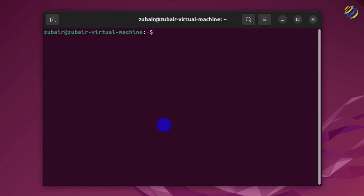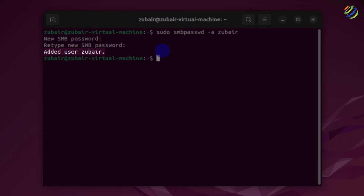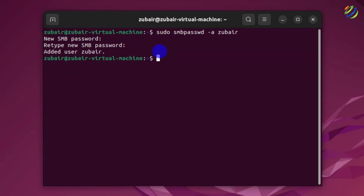Now let's create a user for Samba — this user will be able to access the directory over the network. An important thing to know is that Samba has its own users list and database to manage all users. The command to create a Samba user is: sudo smbpasswd -a zubair. Hit Enter, create a new password, retype it, and here it says 'Added user zubair'.